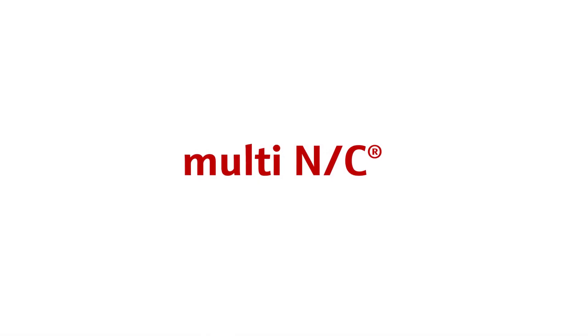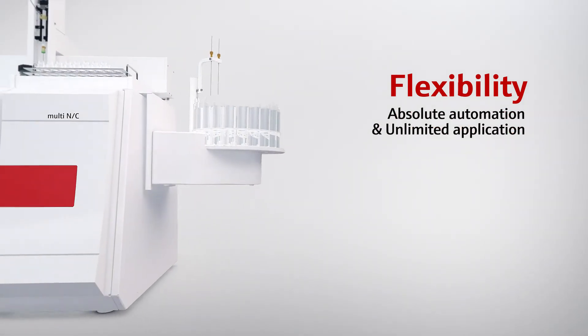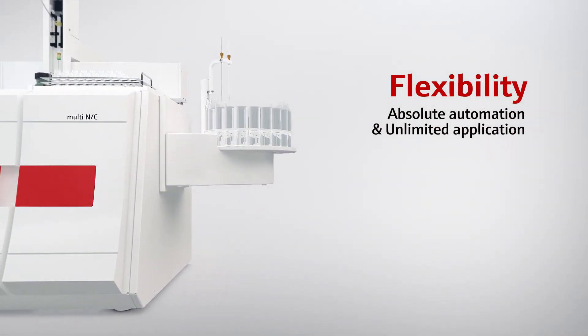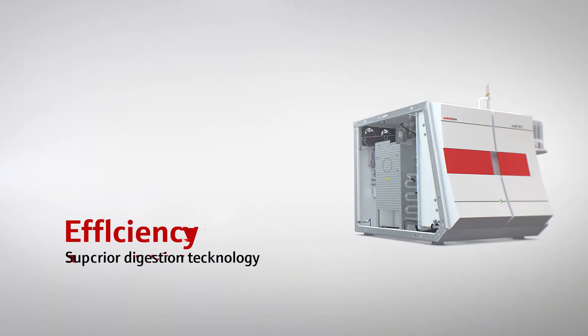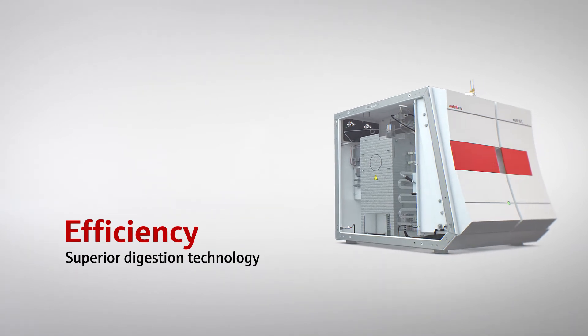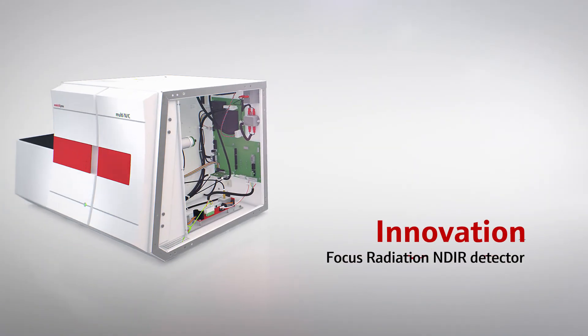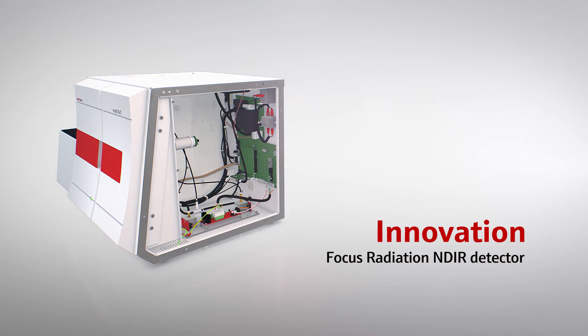The Multi-NC offers flexible configurations and the optimum solution for any TOC application. Your benefit: fast and precise results while running costs are extremely low.